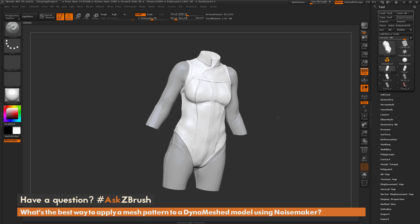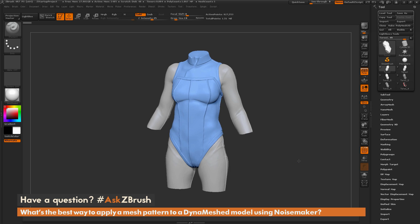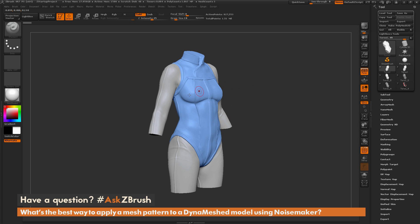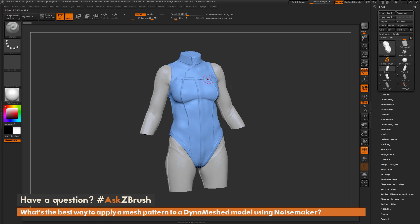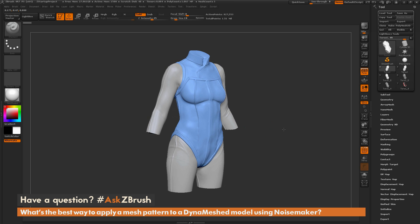Here I have a quick sculpt done inside ZBrush. This torso is a Dynamesh model that has about 1,000,000 polygons and consists of one single polygrid. I want to go in and apply a mesh detail pattern to some of the panels on my model. How would I go about doing that inside of ZBrush?